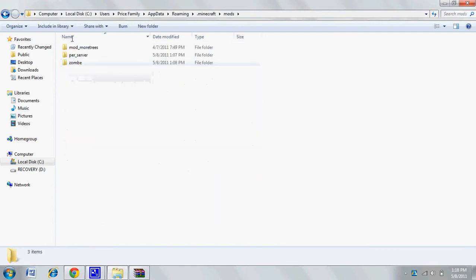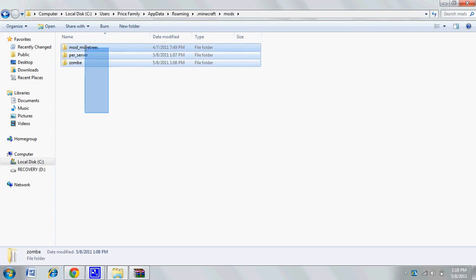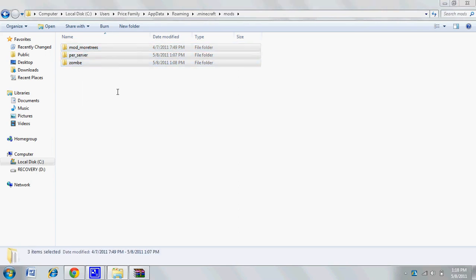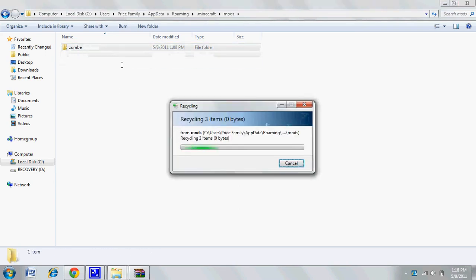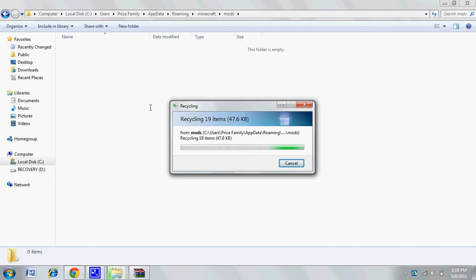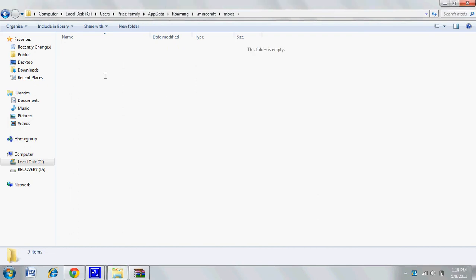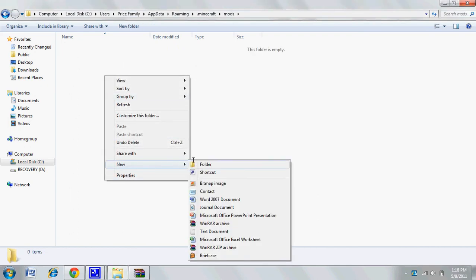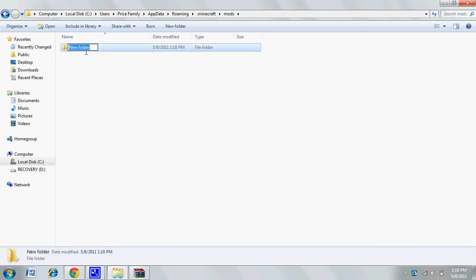Now you're going to create another new folder and call it zombie. Z-O-M-B-E. Don't do Z-O-M-B-I-E, just Z-O-M-B-E.